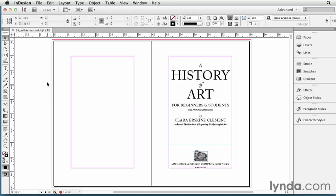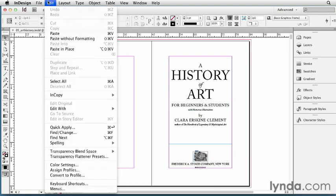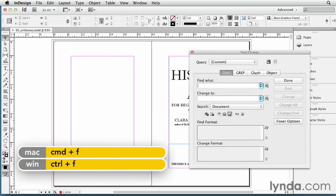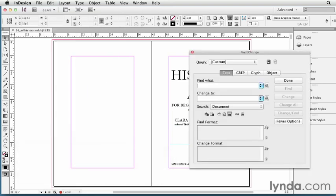You can find Find Change by going to the Edit menu and choosing Find Change, or press Command F or Control F on Windows. There are a lot of options in the Find Change dialog box, but I'm going to focus just on the basics here: find what and change to.